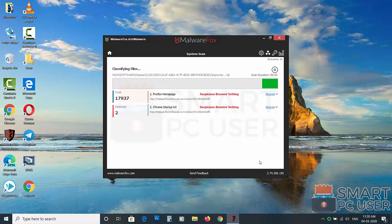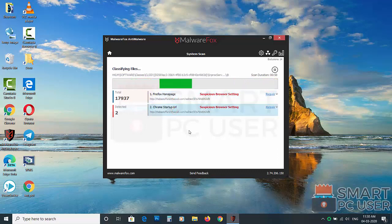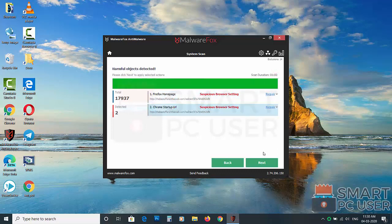MalwareFox has detected suspicious settings in Mozilla Firefox and Google Chrome. Click on next to clean your PC.